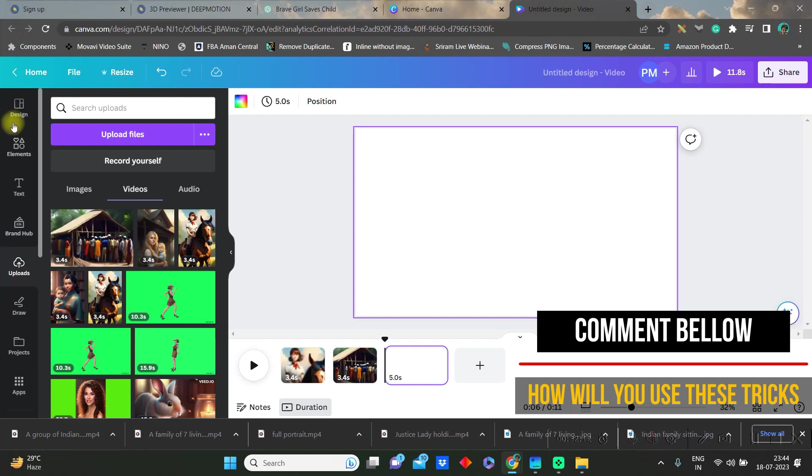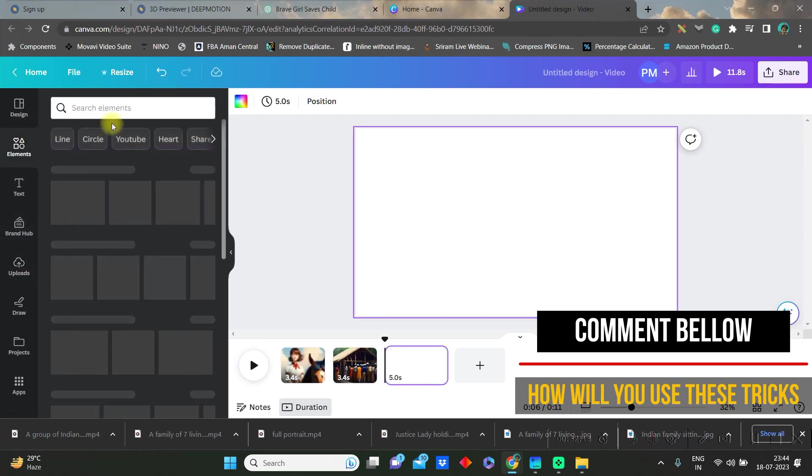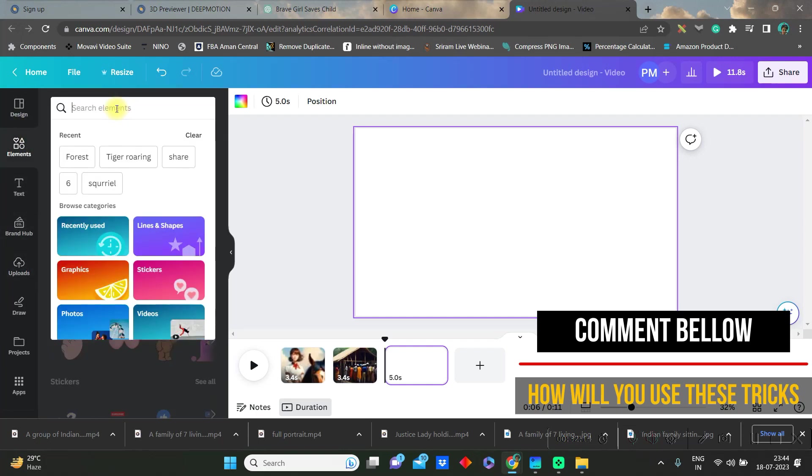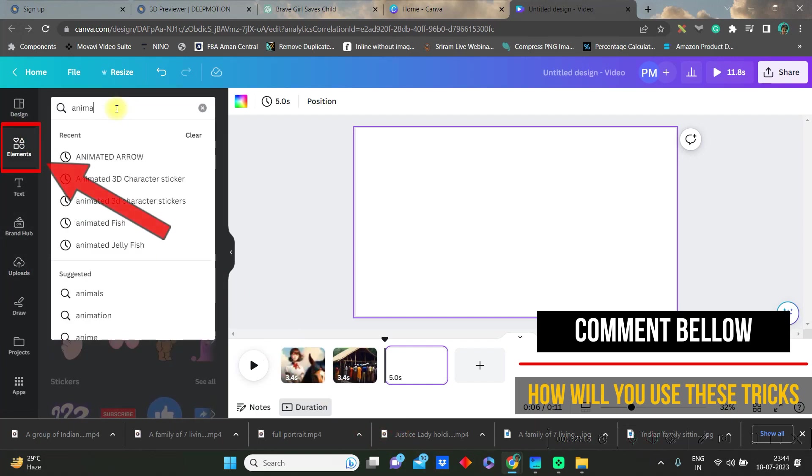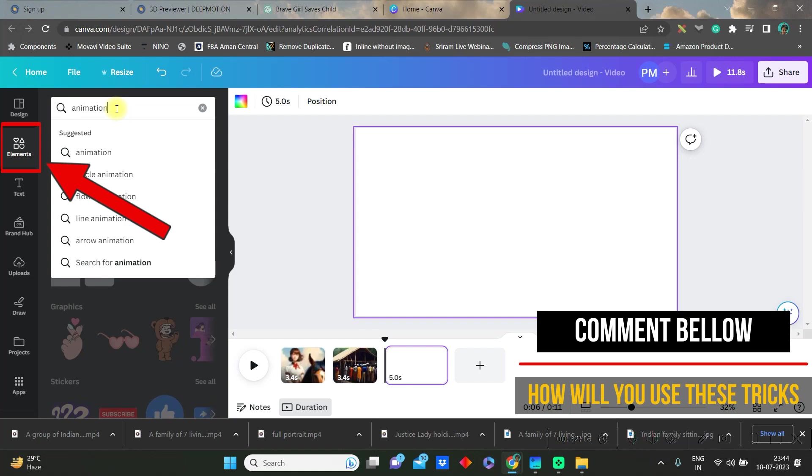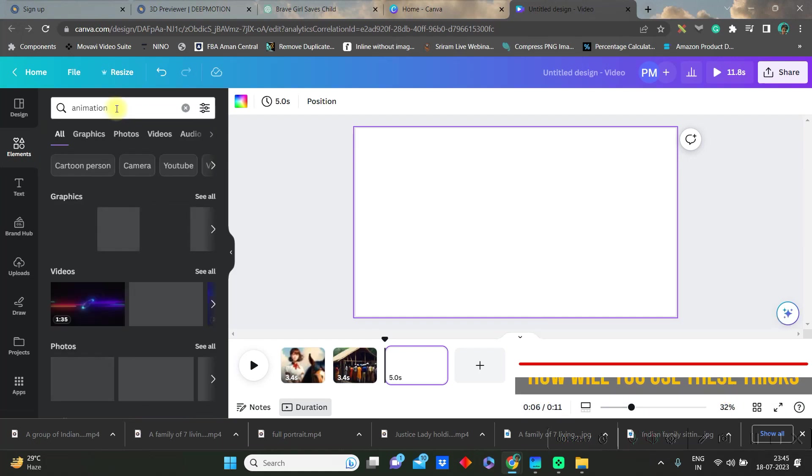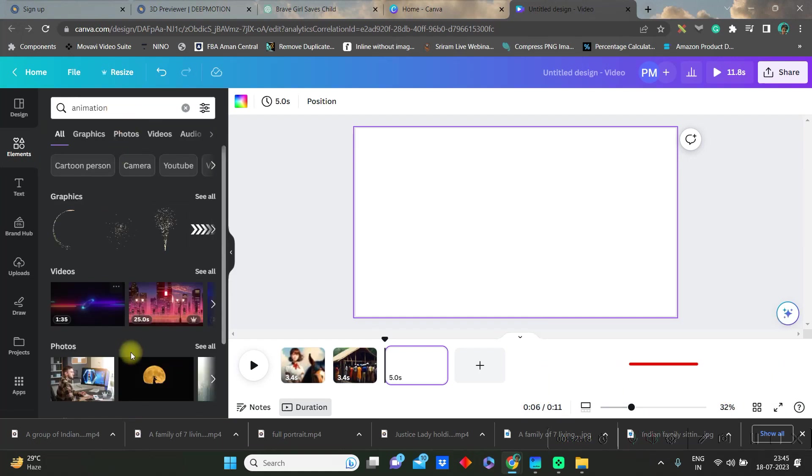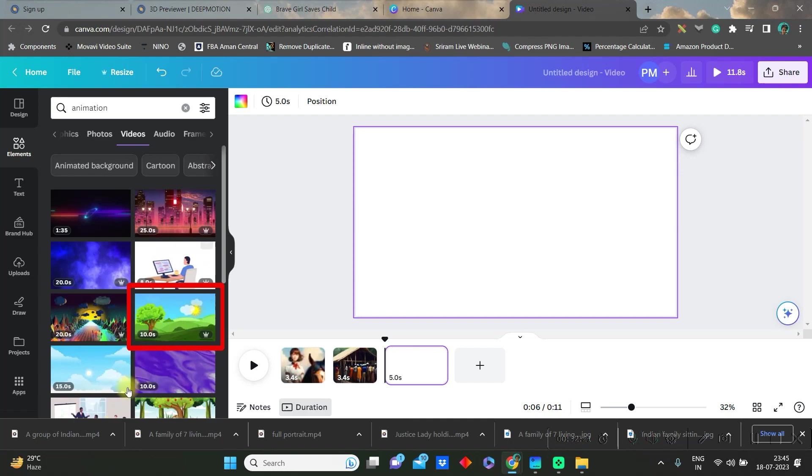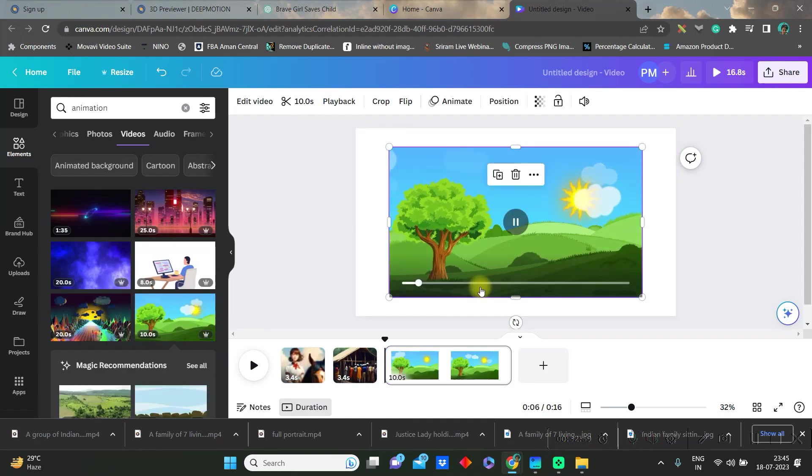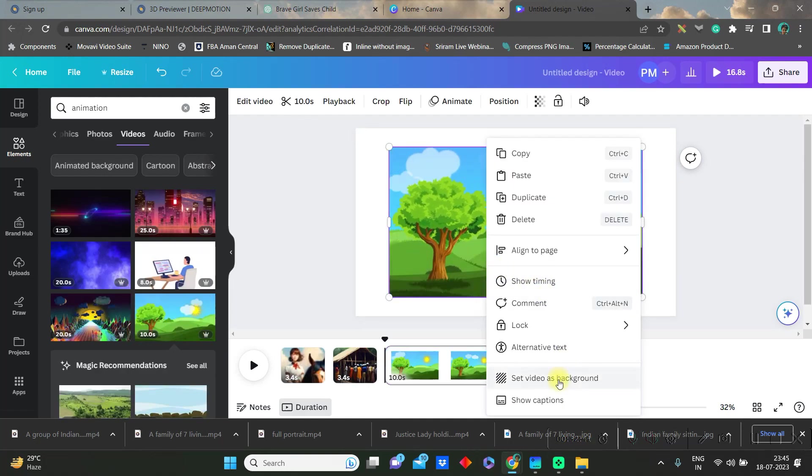Then next you go to elements and you can go for animation keyword to get some nice animated video backgrounds. I'll take this one for the sake of this video and then right click and set it as background.